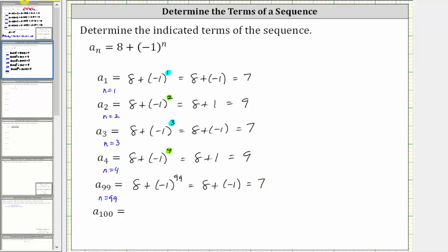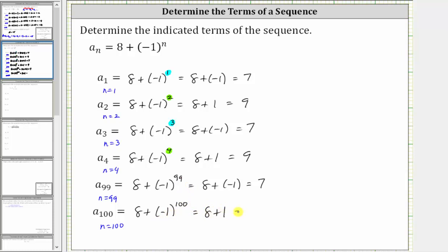For a sub 100, we now know n is equal to 100. A sub 100 is equal to eight plus negative one raised to the 100th power. Because we have negative one raised to an even power, this simplifies to positive one, giving us eight plus one, which is equal to nine.